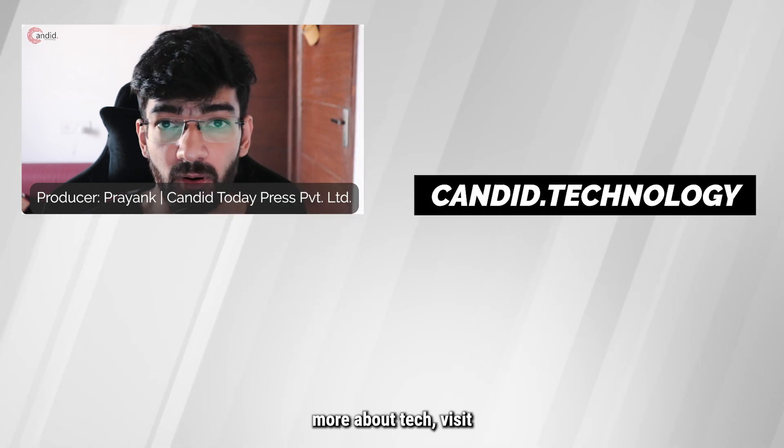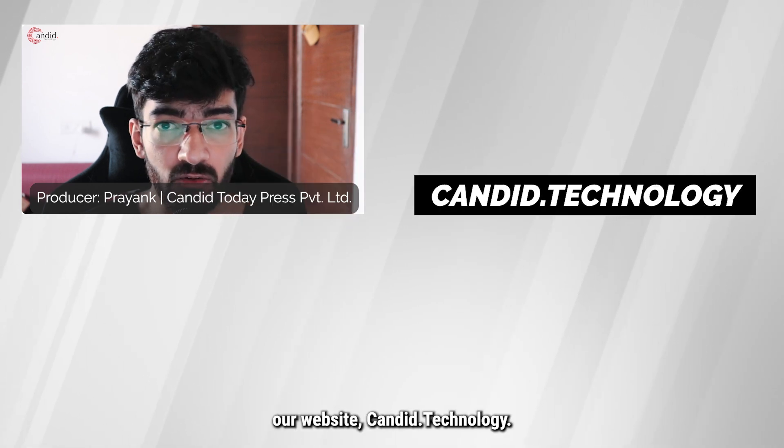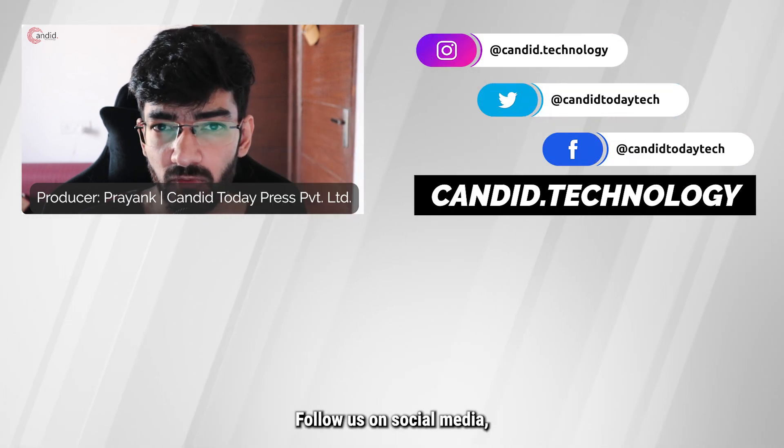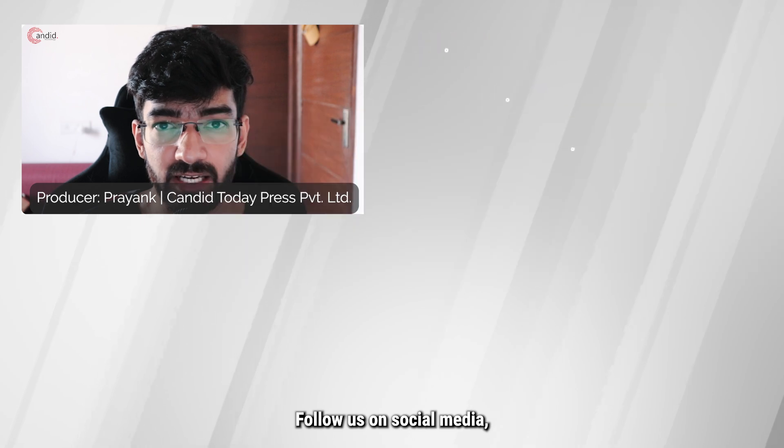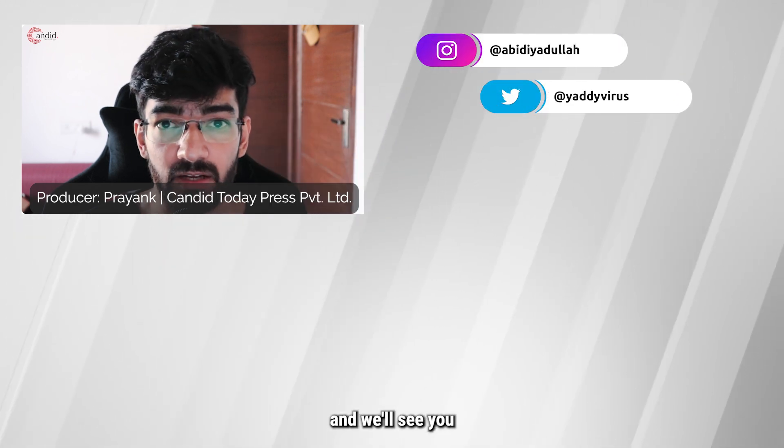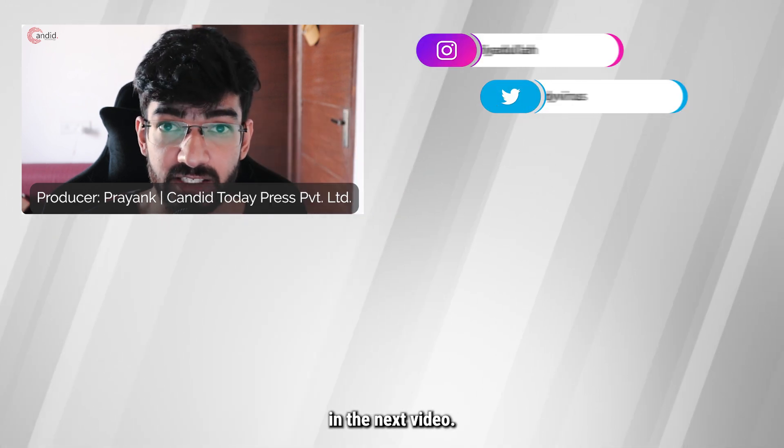If you'd like to know more about tech, visit our website Candido Technology, follow us on social media, follow me on Instagram or Twitter and we'll see you in the next video.